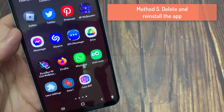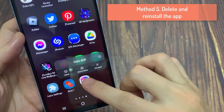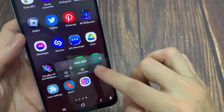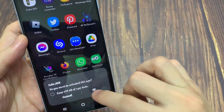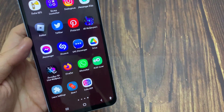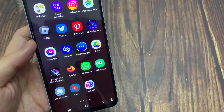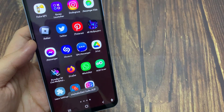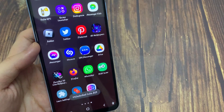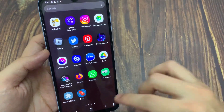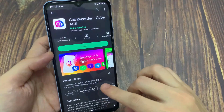Method 5: Delete and reinstall the app. Deleting and reinstalling the Cubacr app also does a couple of things at once. First, it allows you to force a reset on your app and its data. Second, you're making yourself update to the latest version of the app if you weren't on the latest version already. This one often works the best when your Cubacr app isn't working.